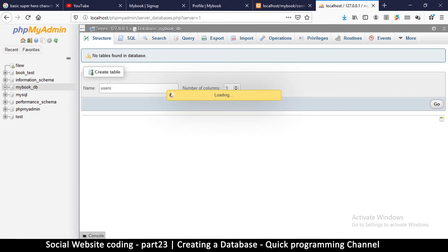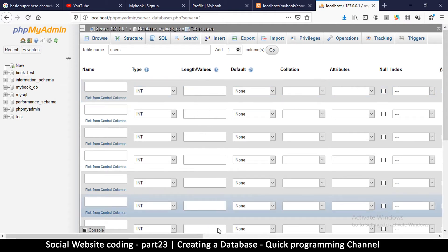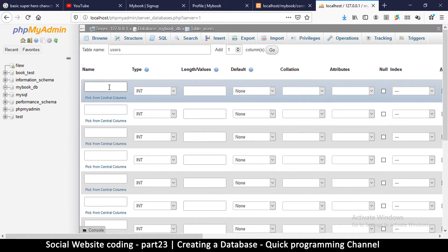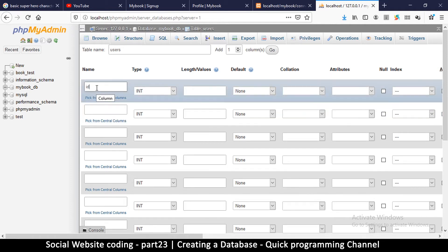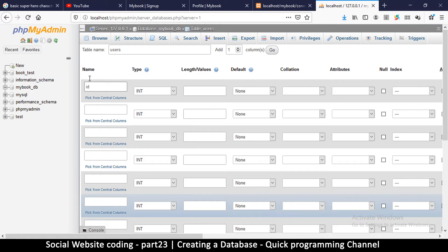It brings us to where we can add the names of our columns, the type of column, and the length of data to be saved. The first thing we need is 'id'. An id is required because each row needs an id for us to be able to retrieve the data, so the first column will be called 'id'.